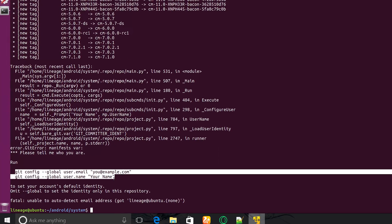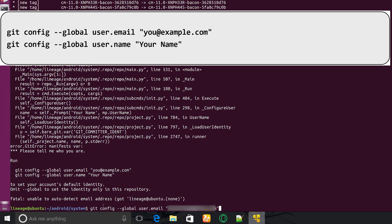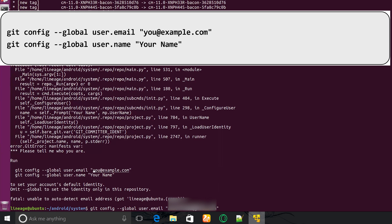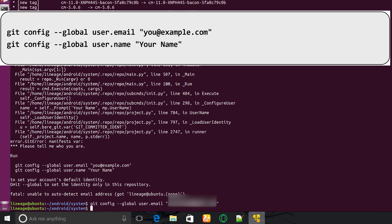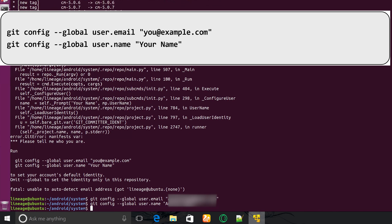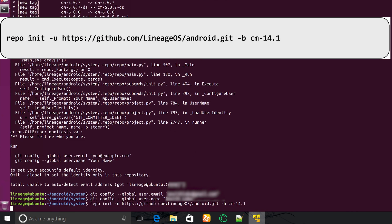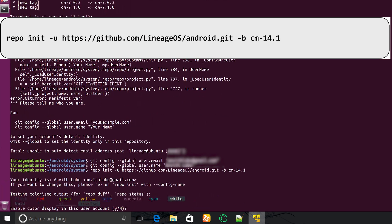Now you will get an error saying that you have to configure your email address and username. You can do that by the following commands, changing the email to your email address and the username to your name. Once done, again type the repo init command and then press Y to enable the color display, and then the repo will be initialized.